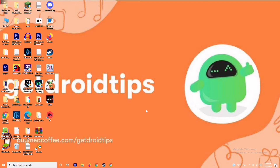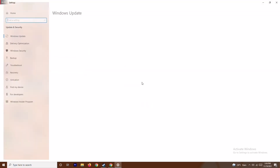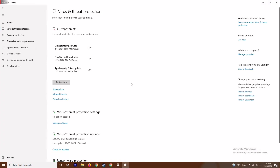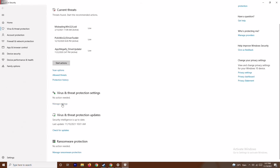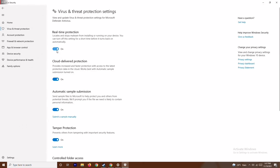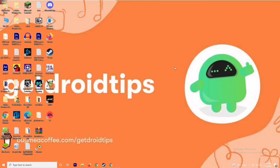Along with disabling the firewall, you should also disable real-time protection. Press the Windows and I keys together to open Settings, go to 'Update and Security,' then 'Windows Security.' Click on 'Virus and Threat Protection,' then 'Manage Settings,' and turn off 'Real-time Protection.' Click Yes to confirm, then try launching the game again.